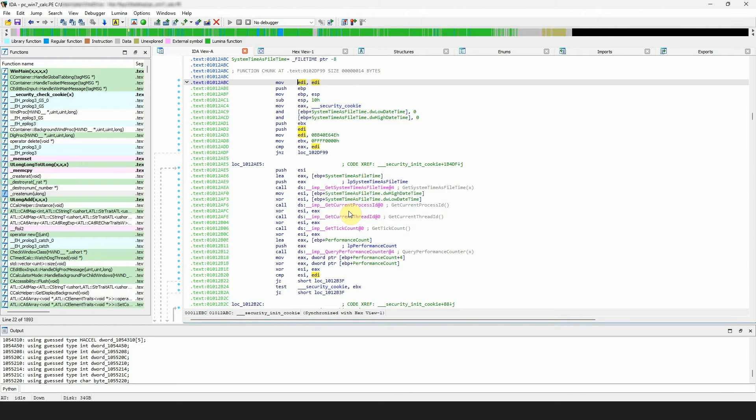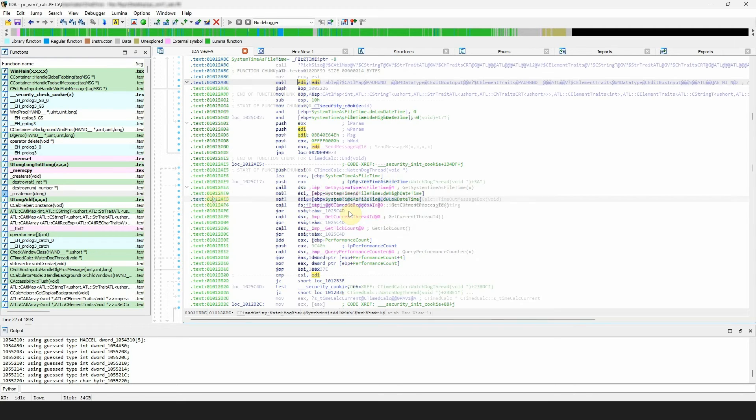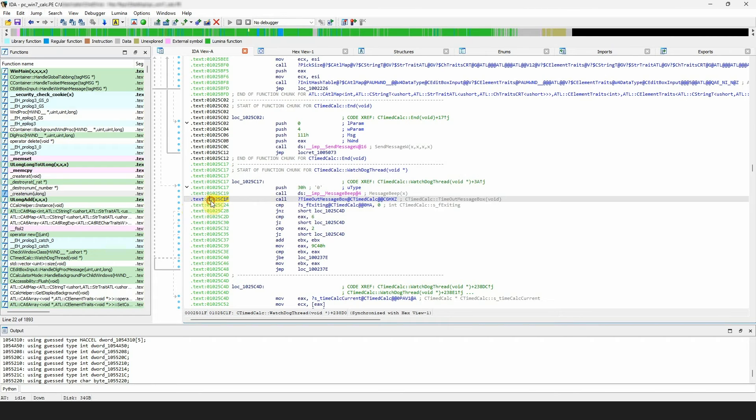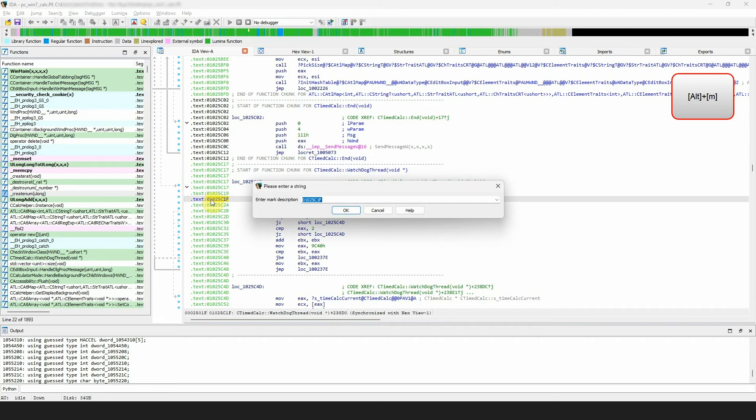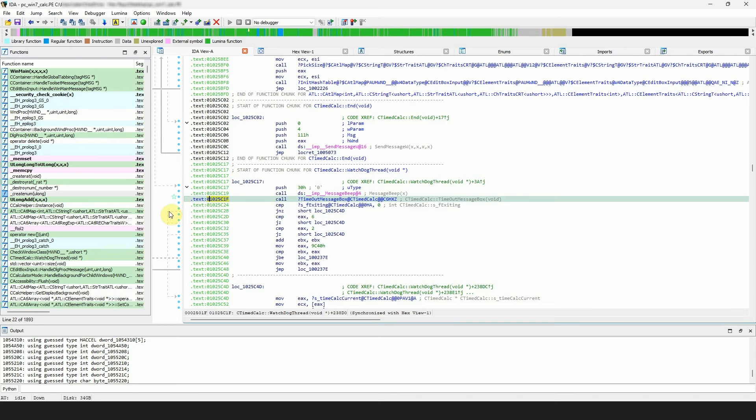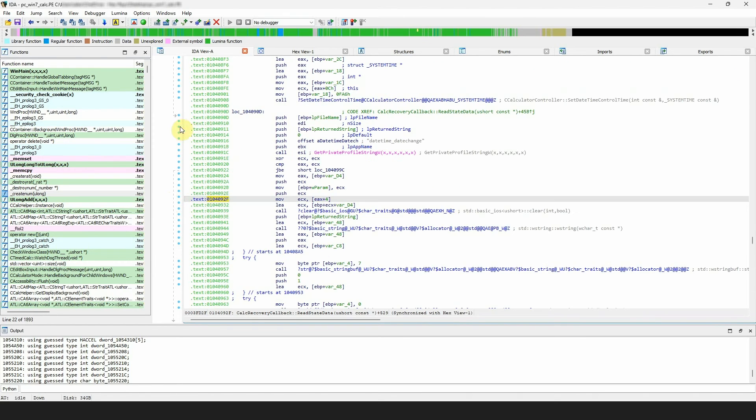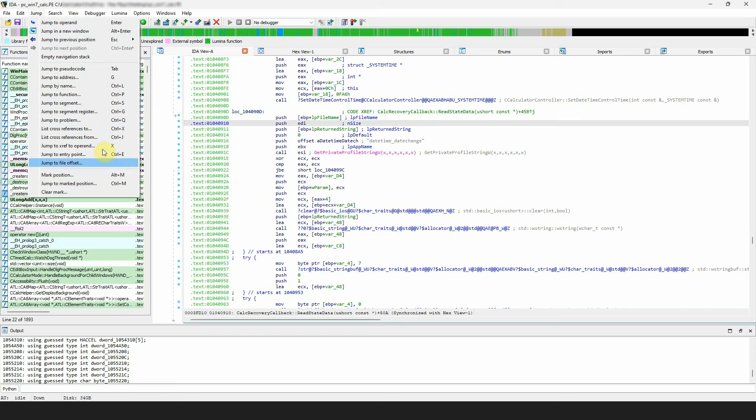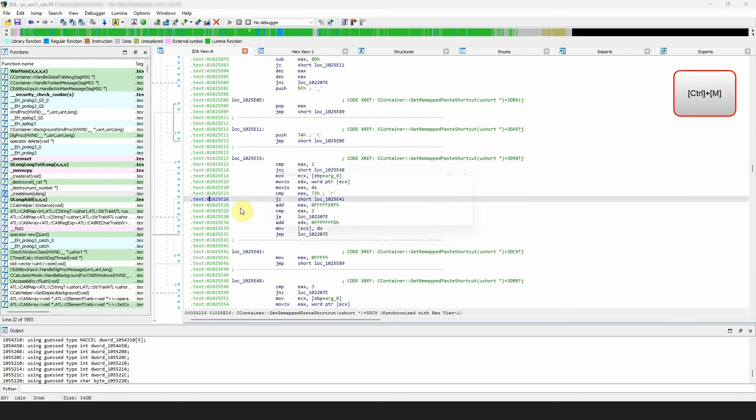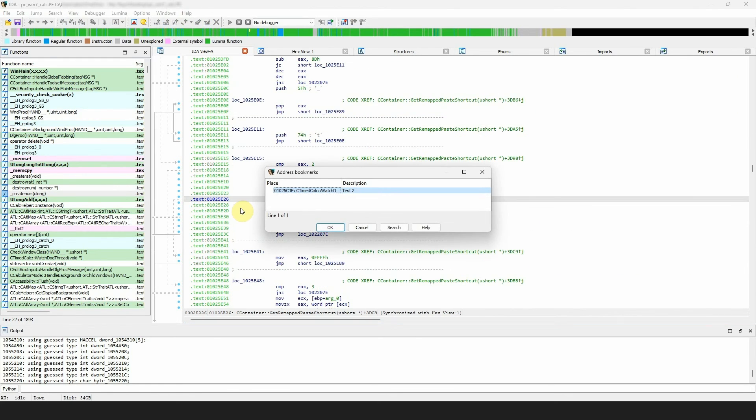In one of our previous videos, we talked about bookmarks. If you would like to save the location of a function, another short hint, select marked position, alt plus m from the keyboard, and assign a name or text to it. If at some point you would like to get back to that function, select jump to marked position from the menu or use the ctrl plus m hotkey.